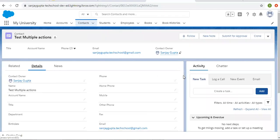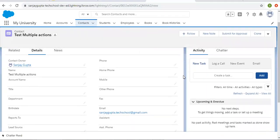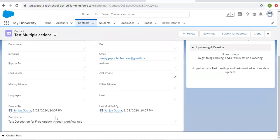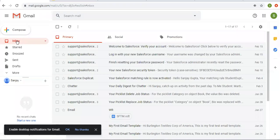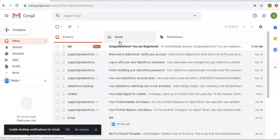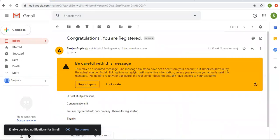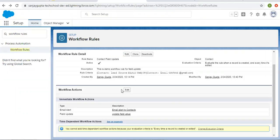If I go to details you will see the description field is populated with the text: 'Test description for field update through workflow'. Let's check my email inbox — yes, I am having an email that was sent automatically through that workflow rule.